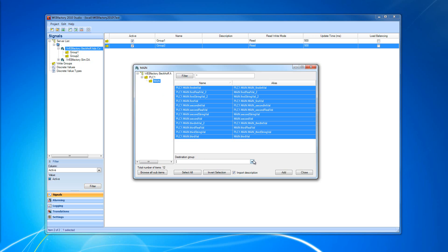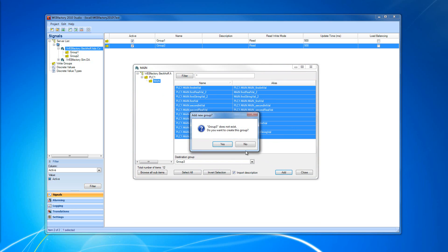If, for example, I want to import these signals in one of my two groups, I can select the group and click Add. But I can also create a third group from here. And if I add my signals, I will be prompted with this question.